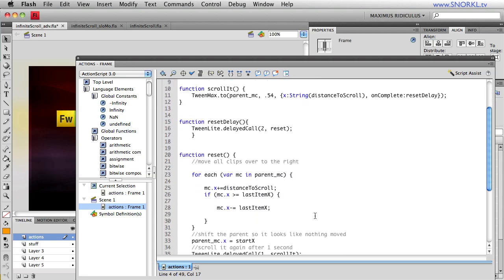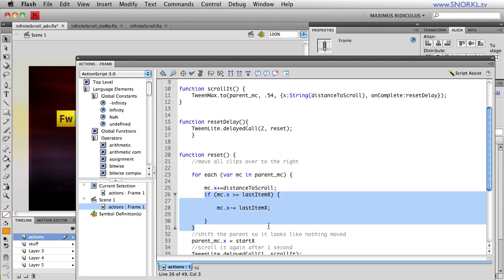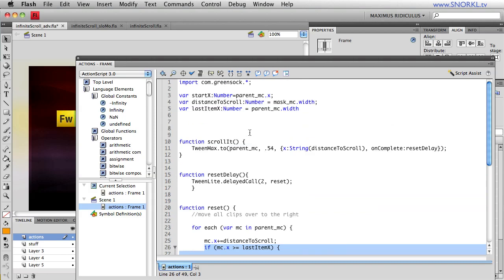And then also, after we move everything over based on the width of the mask, we are going to lob off everything that doesn't belong at the end and bring it back to the beginning. So let's start off by showing you how this distance_to_scroll number actually works.